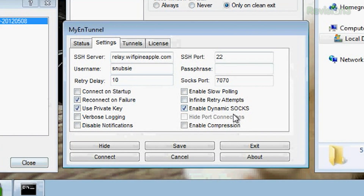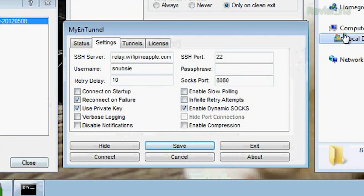You also want to check 'Enable dynamic SOCKS.' It defaults to port 7070, but I'll change that to 8080 because I've already got my Switchy program on Chrome set to 8080 — I don't want to go in and change all those settings too. Then hit Save, and you'll see it created the .txt, .ini, and also a remote-ports.txt. That's where you'll find all of the configuration files.